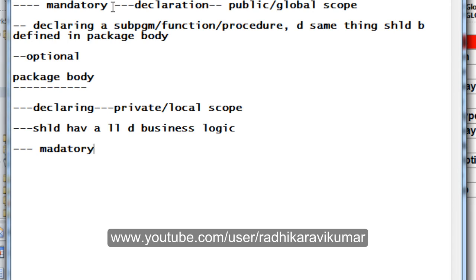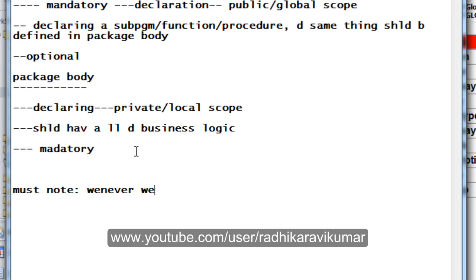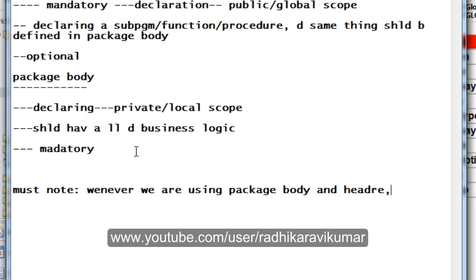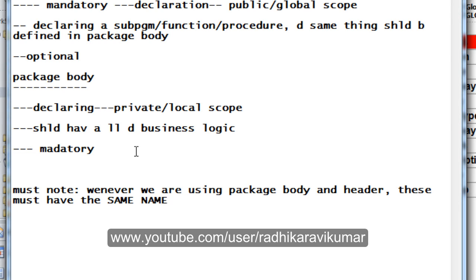The package body contains all the declarations and definitions of subprograms. Apart from this, whenever we are writing the package header and body, they must have the same name — this is a must. We will see how to give the same name to the header and package body when we go into the next tutorials where we will write the packages.